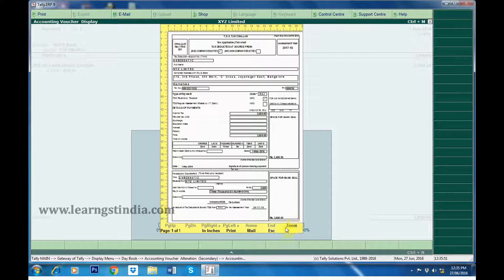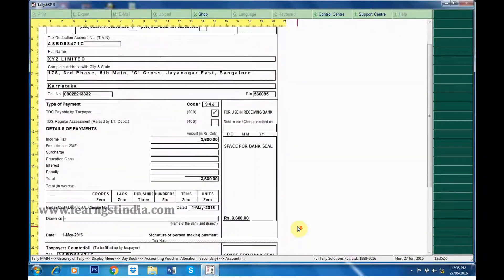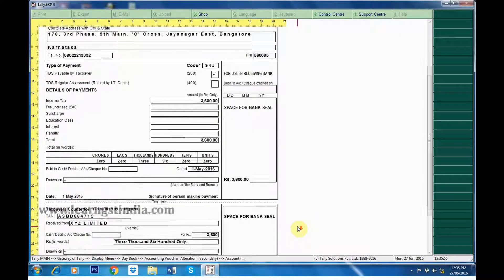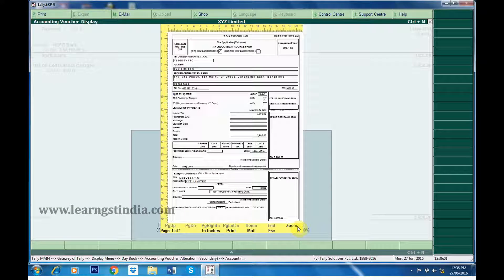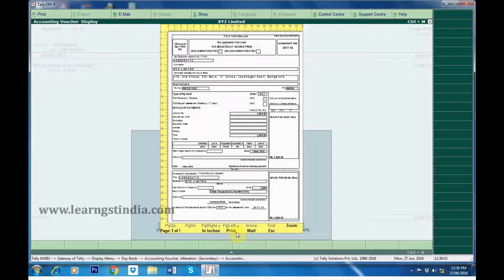We can click on Zoom button for seeing various details. Then click on Print for printing the challan.